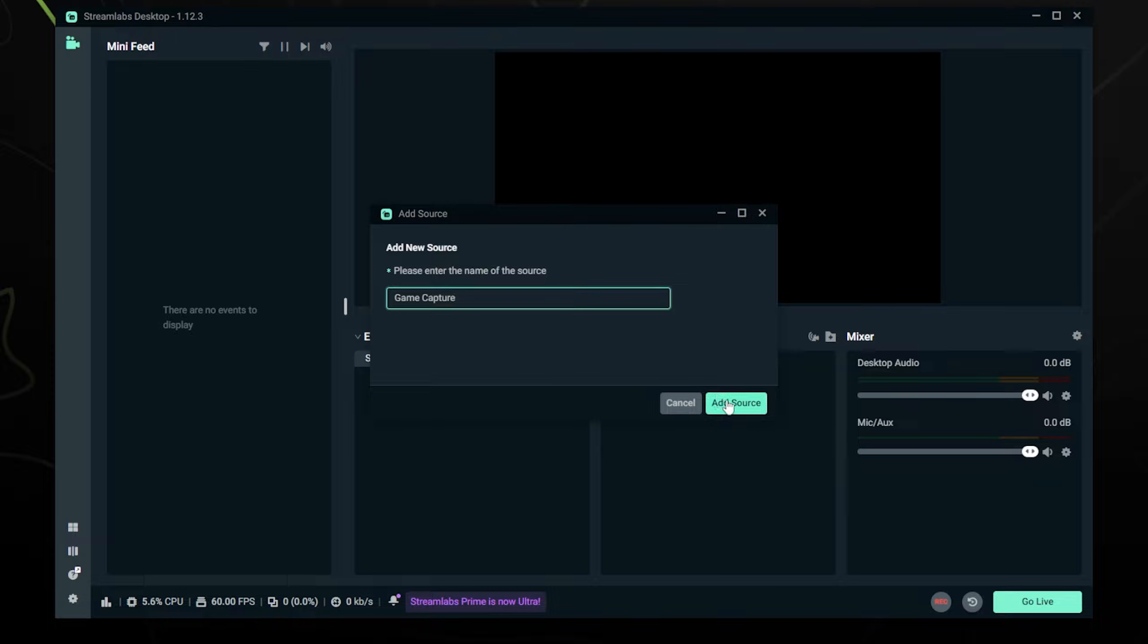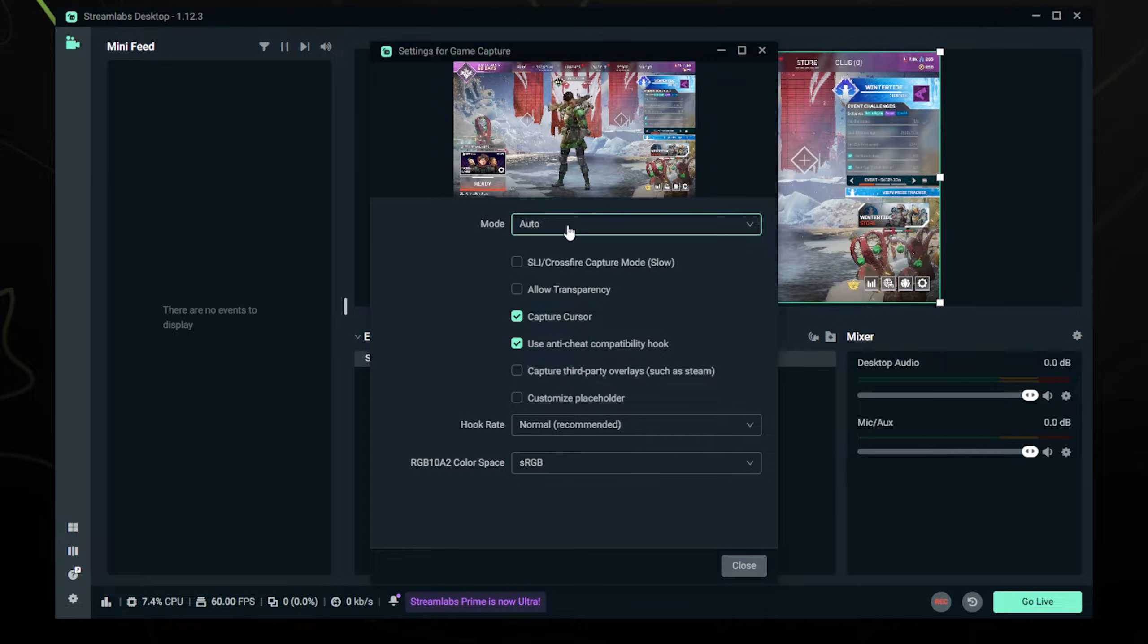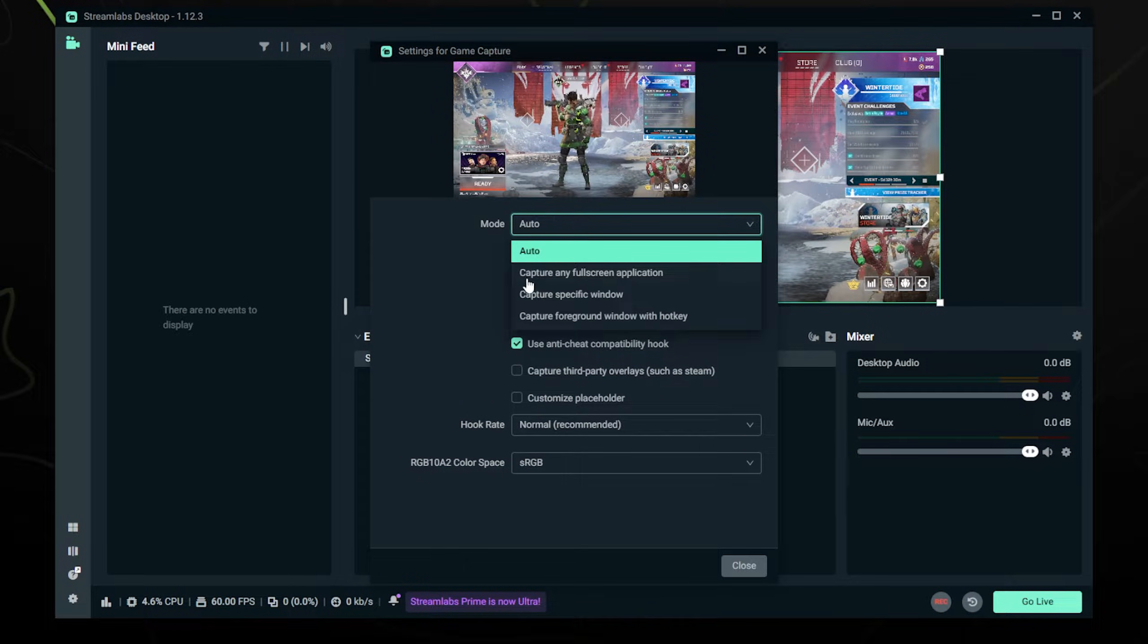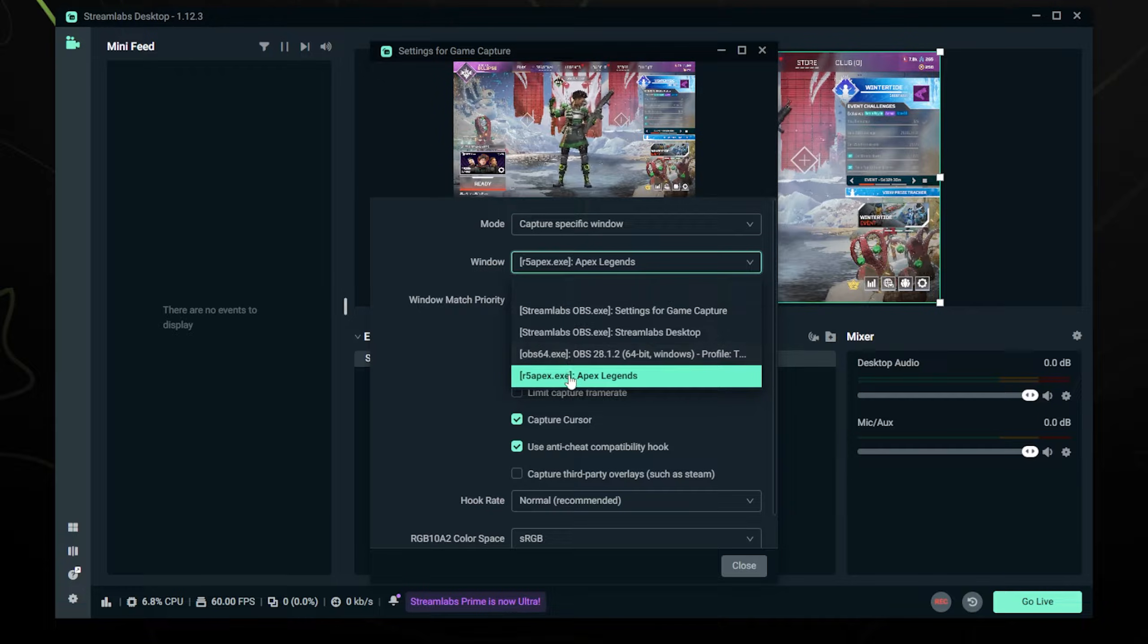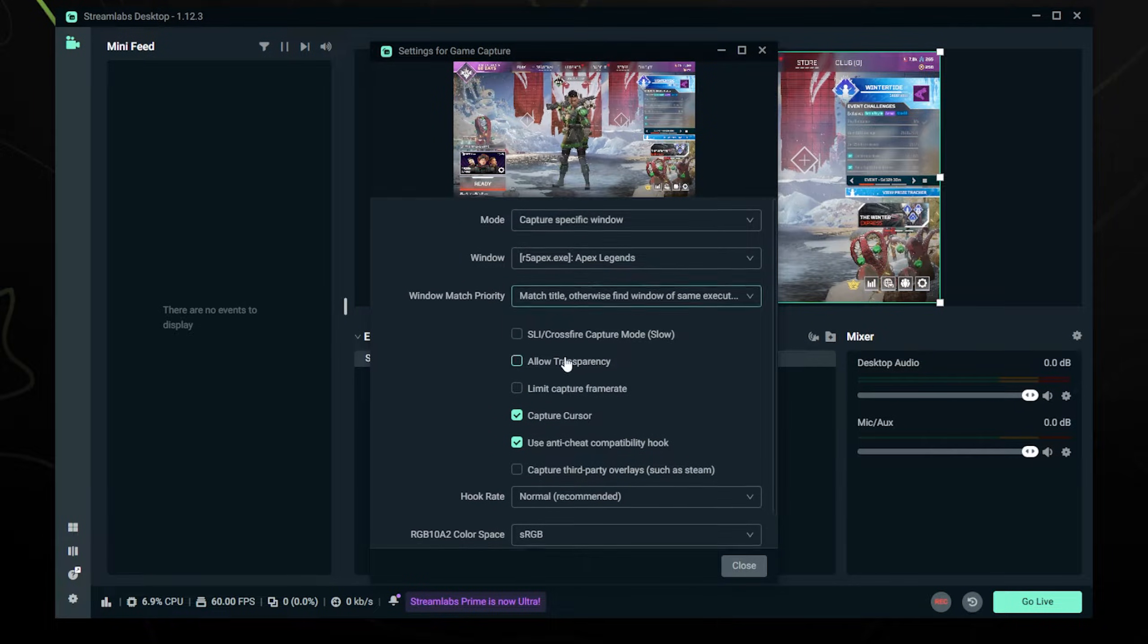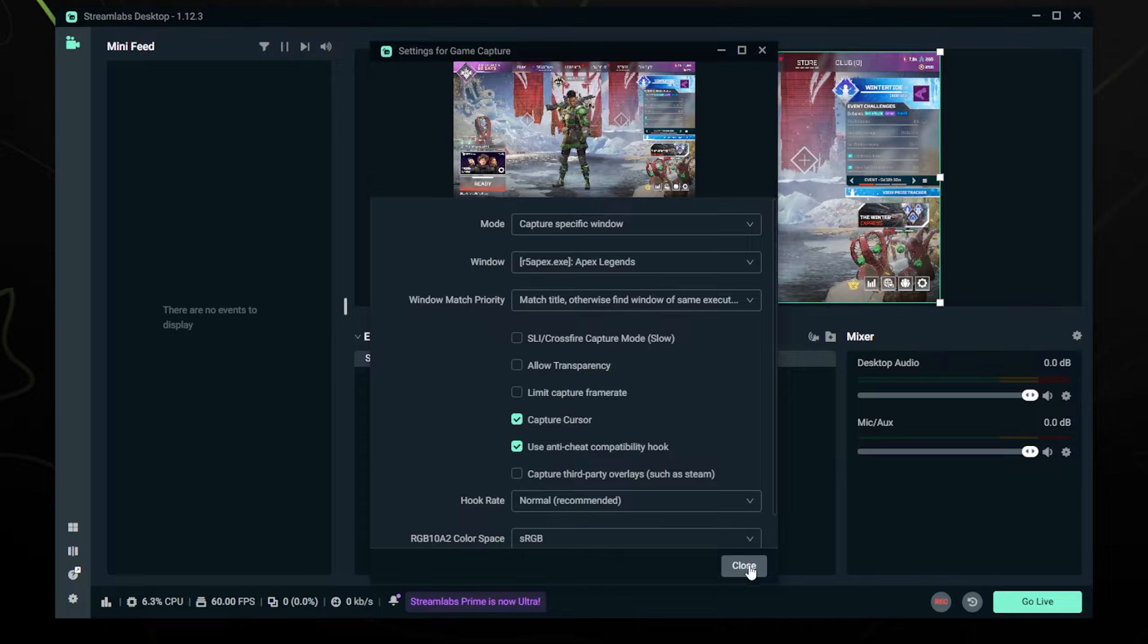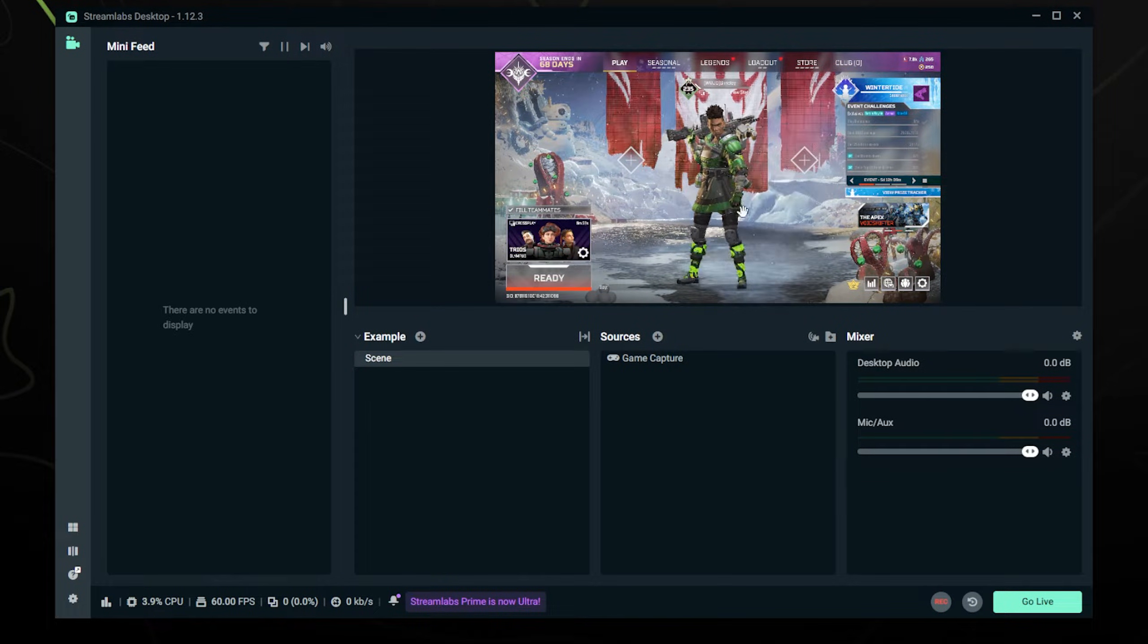So we're going to click add source. Then it's going to be on mode auto which is fine—it should auto-detect whatever game you have open—but I recommend just going to capture specific window and then selecting the game that you want it to record. You can leave all these other settings alone. Just click done and just like that your game is ready to be recorded.